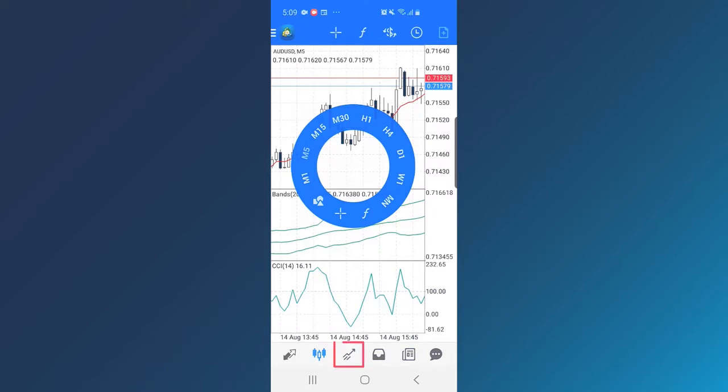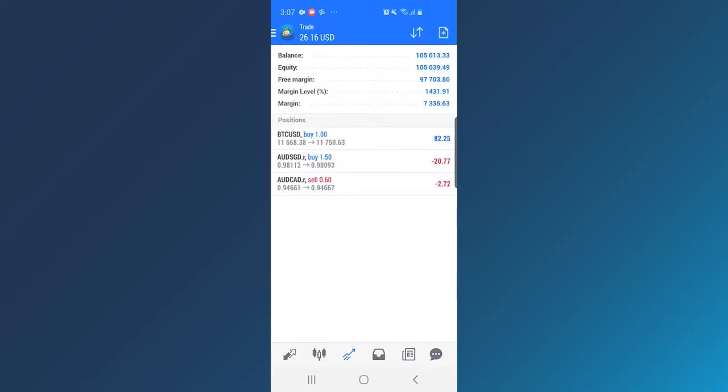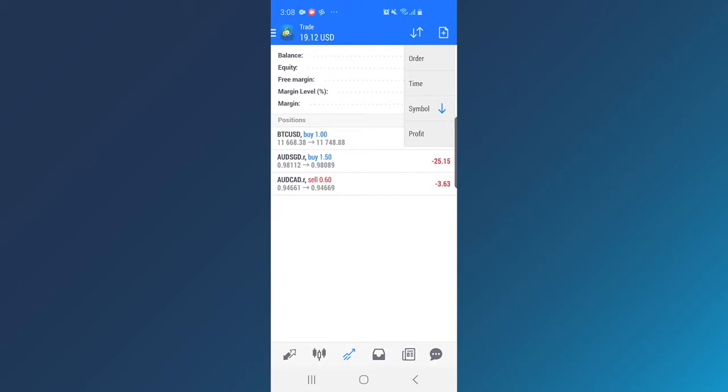Trade tab displays your balance, open trades, margin level, etc. Tap the Reorder button to reorder your trades by time, symbol or profit.